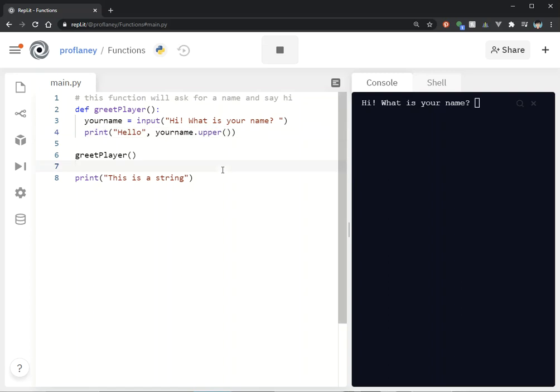There's a lot of cool things that Python has that you can automatically use without having to import anything, but by creating your own functions, you're really extending the power of Python.